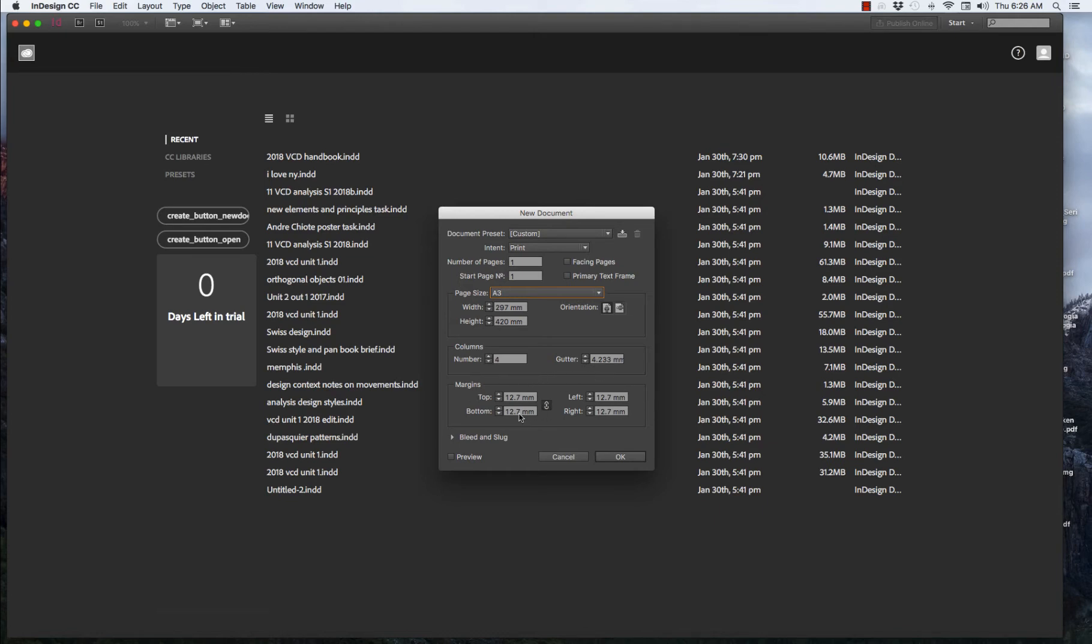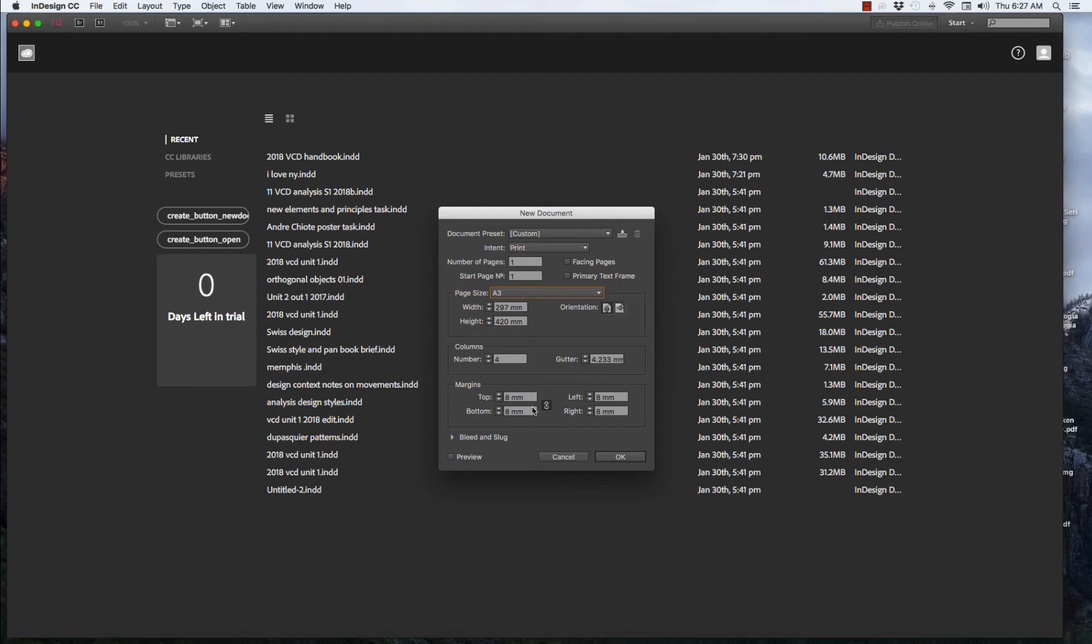Margins. We can bring the margins around the edge of the paper down, say, to 8. If the link is on, it'll change all the margins at the same time. And that's pretty good.